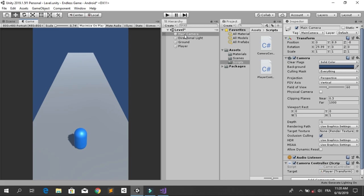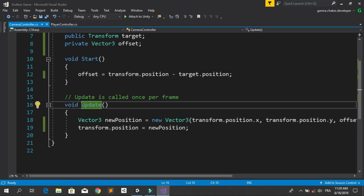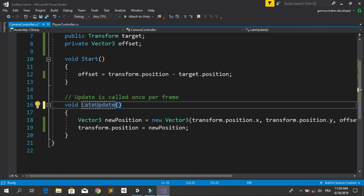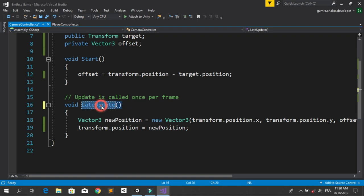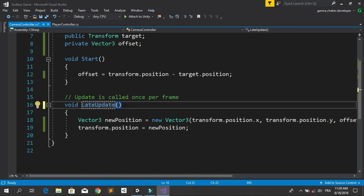Now we are going to add a little bit of smoothness when the camera is following our player. We can do this by changing the Update method to LateUpdate instead. It's going to be called after the Update method, so when the player updates its position, the camera will follow him using LateUpdate. This is going to add a little bit of smoothness.